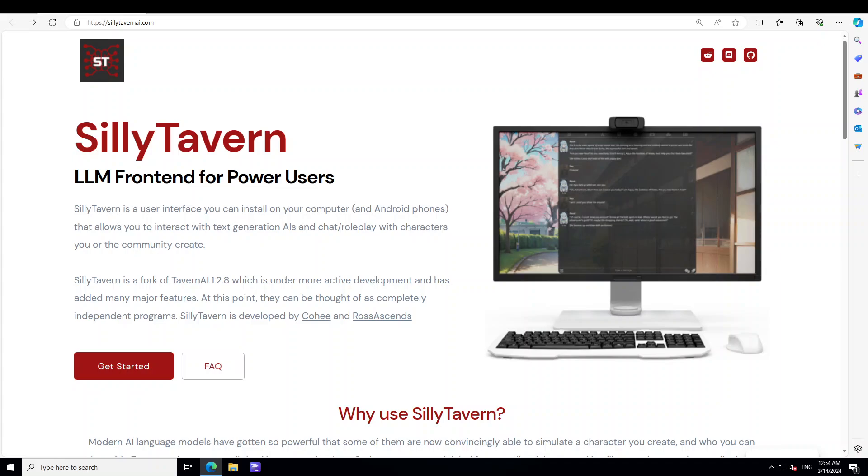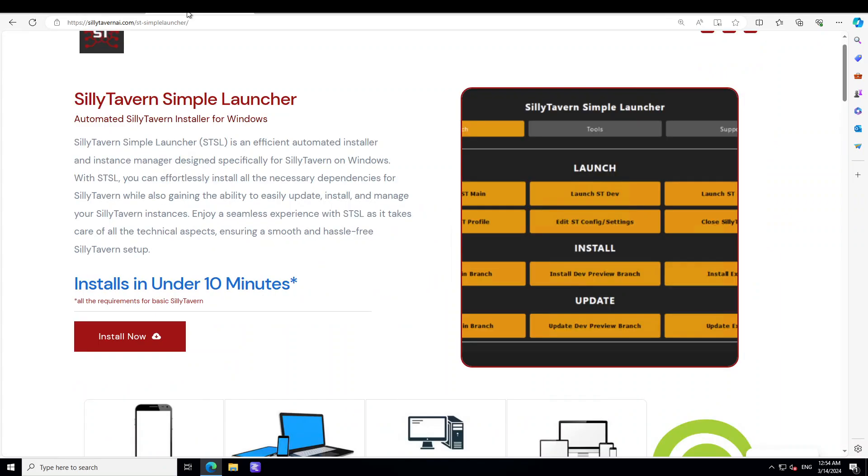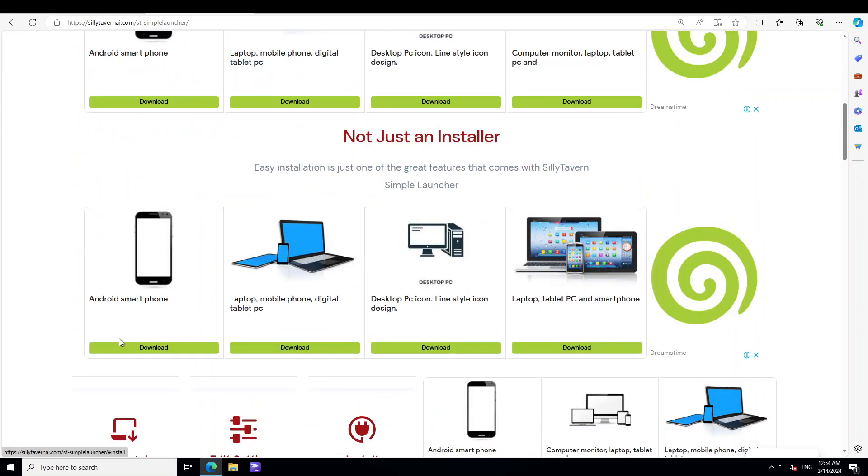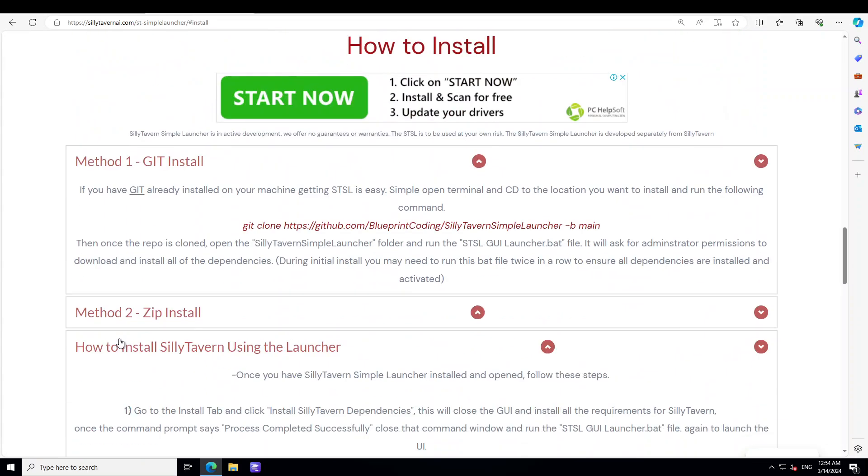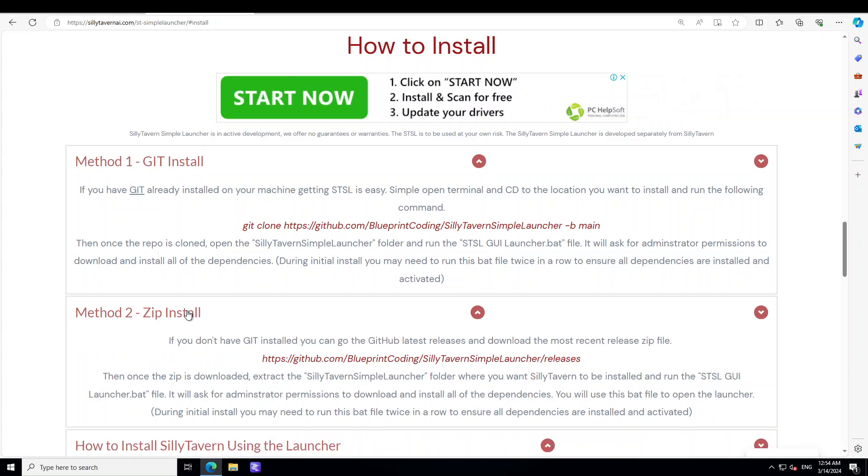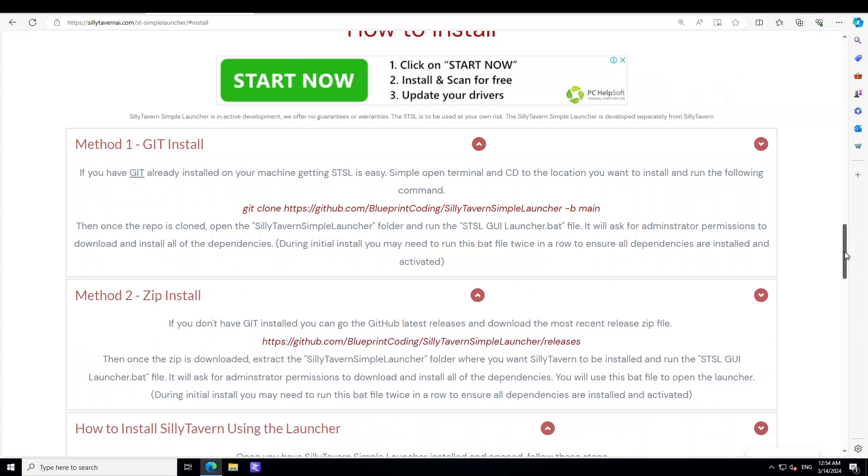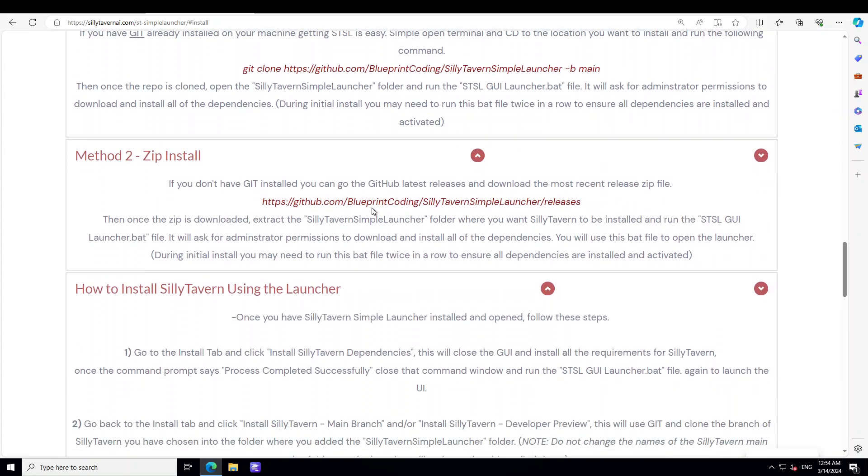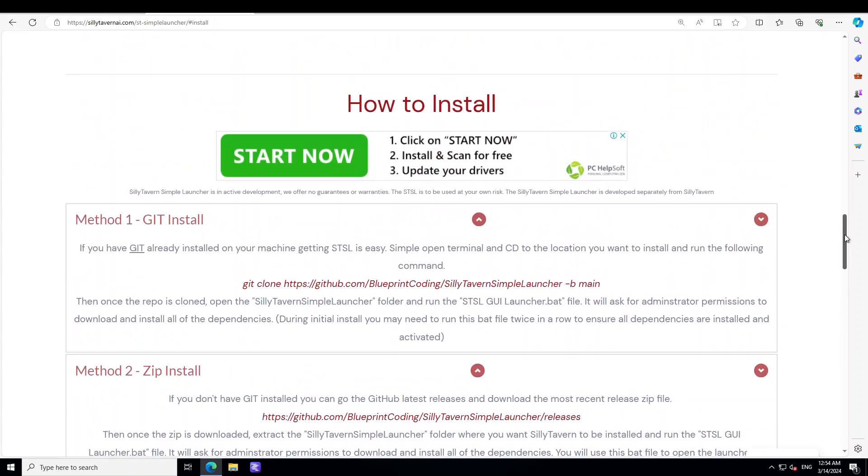So let's get started. In order to get SillyTavern installed on your Windows system, first go to the SillyTavern website and I will drop the link in the video's description. From there, click on install now. Then from there you can see that there are two methods: method one is through Git, or the second method is through Zip. From there you just need to download this and install it, but I would suggest that you go with the first option. This is the simplest and easiest method.